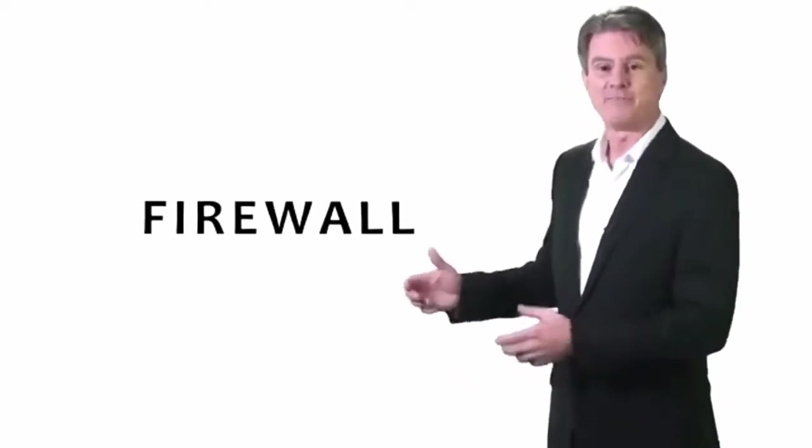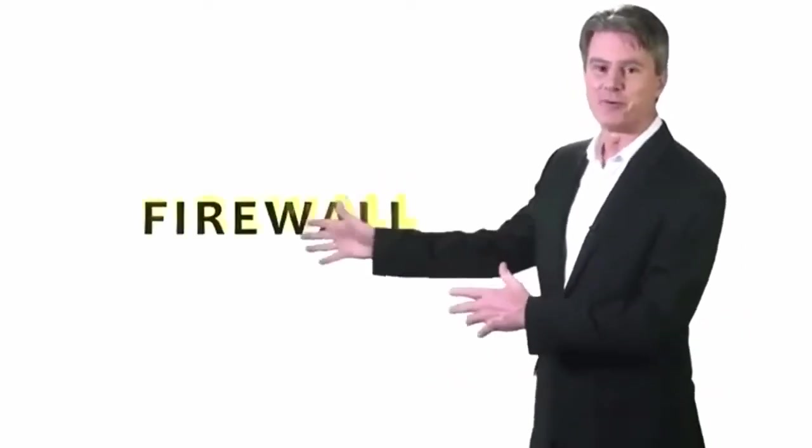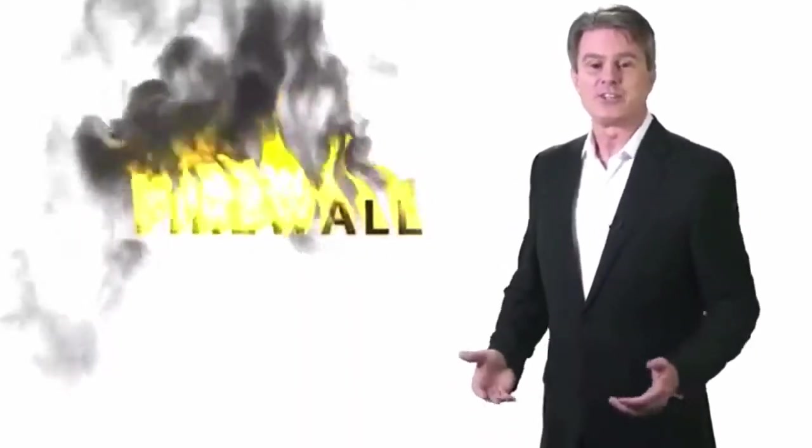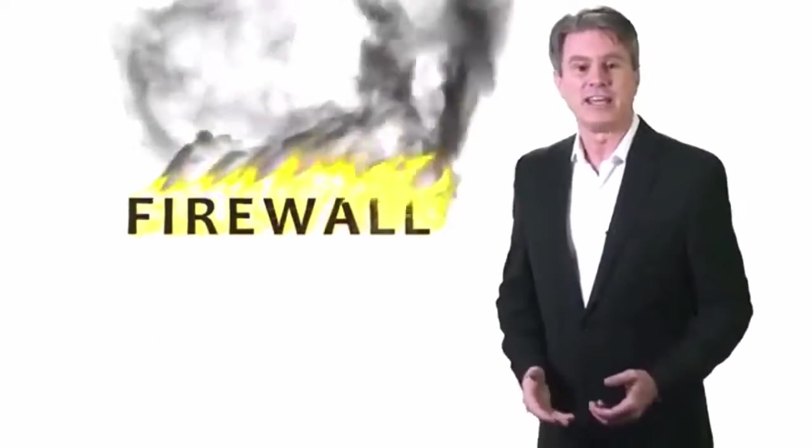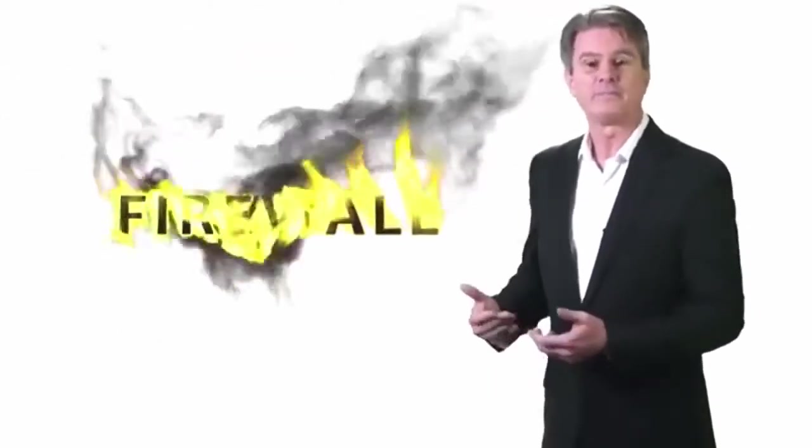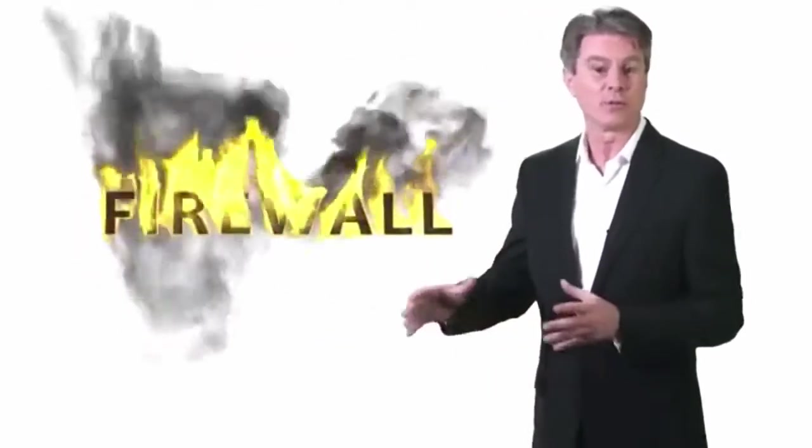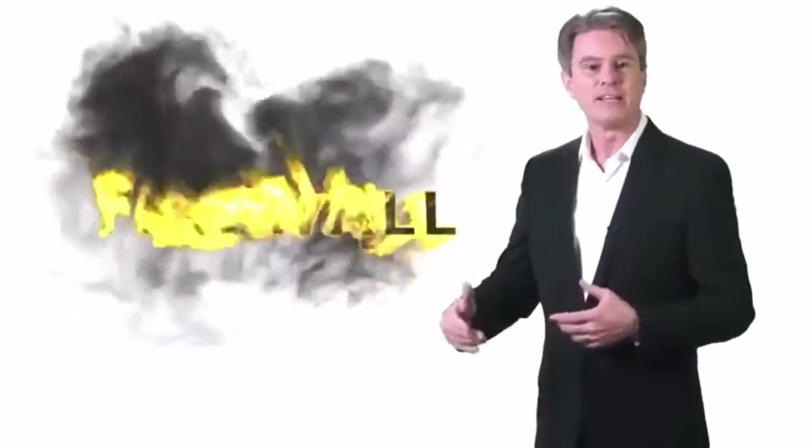Hi everybody, I'm Bill Whittle and welcome back to The Firewall. Well, election season is upon us again and so I thought I'd provide a handy voter's guide to the Republican Party to help make your decision just a little bit easier.